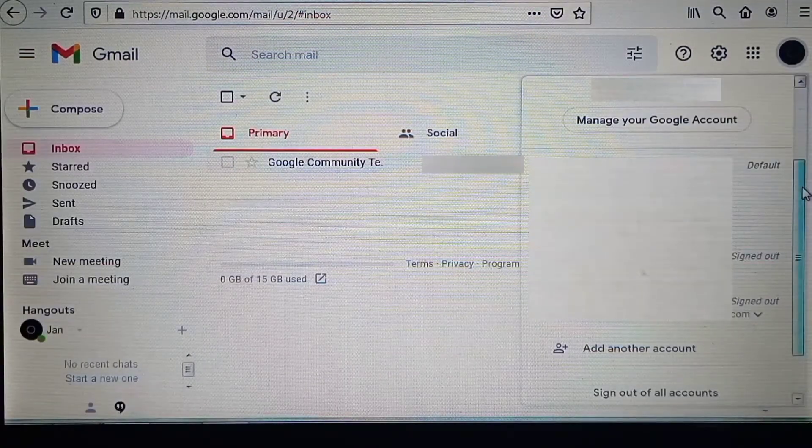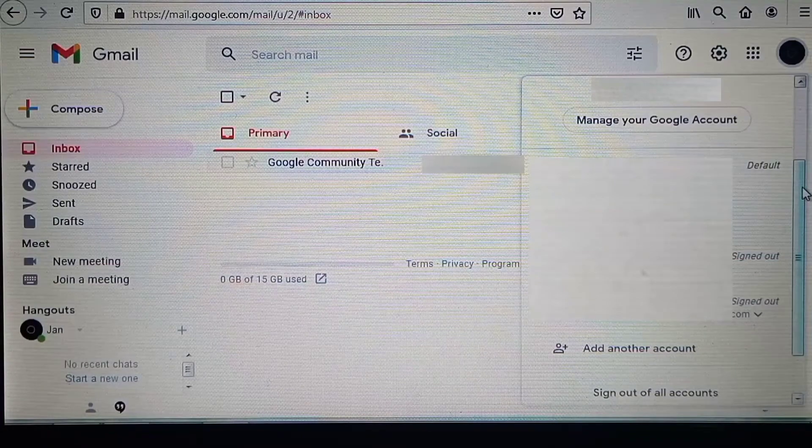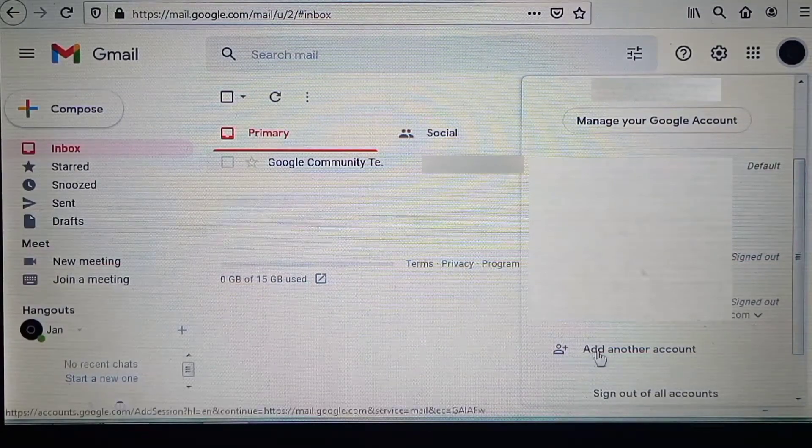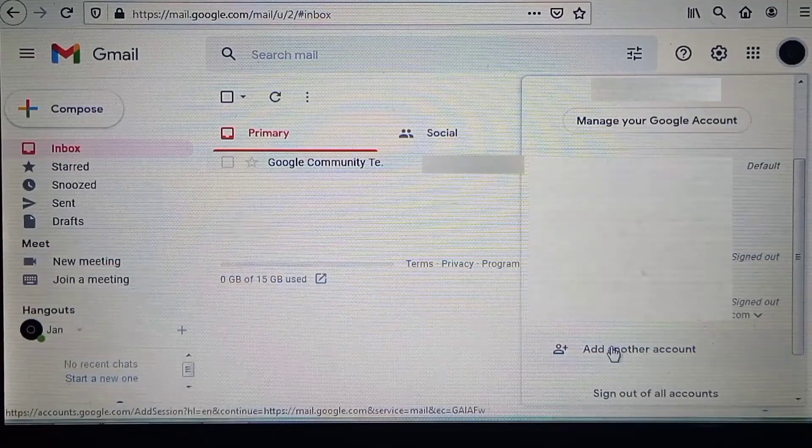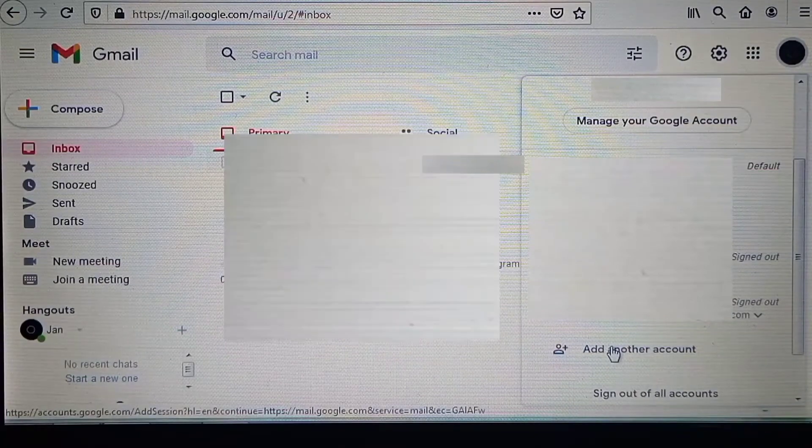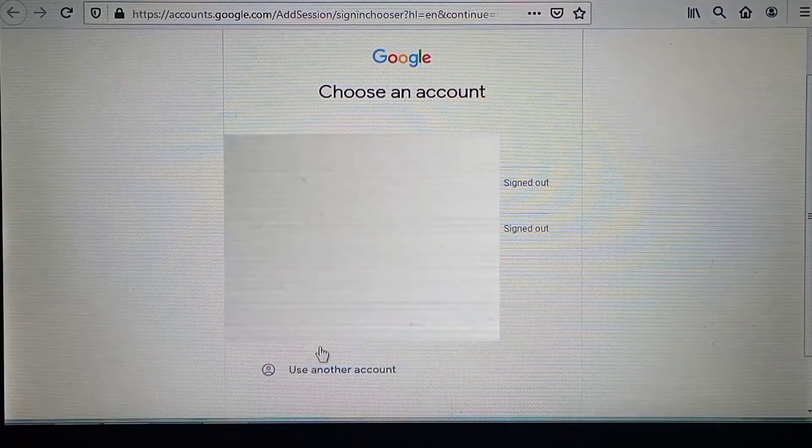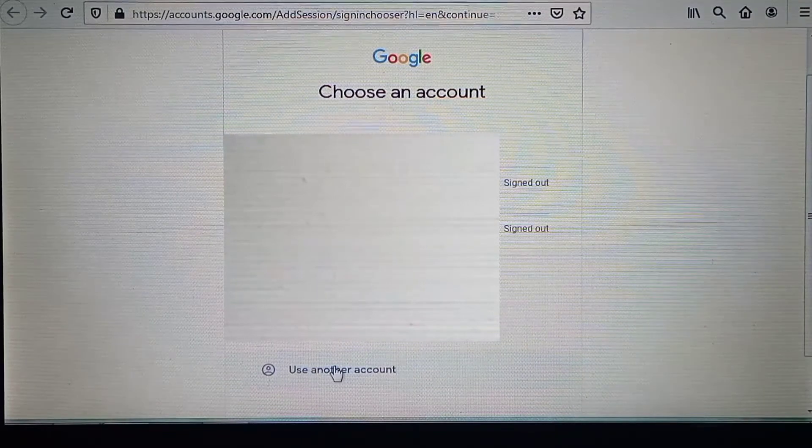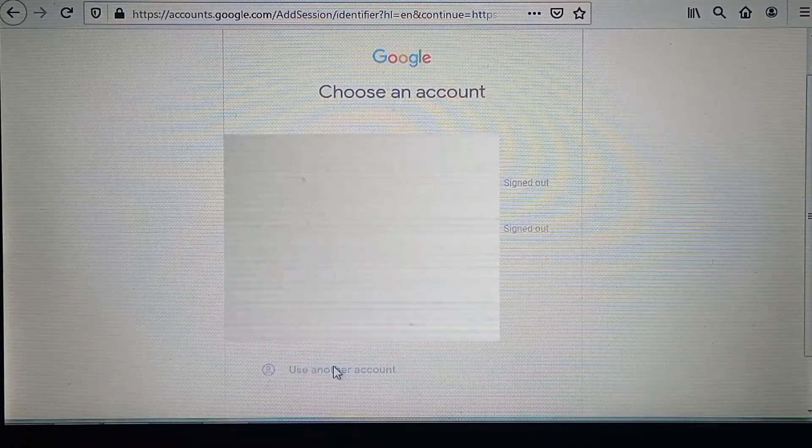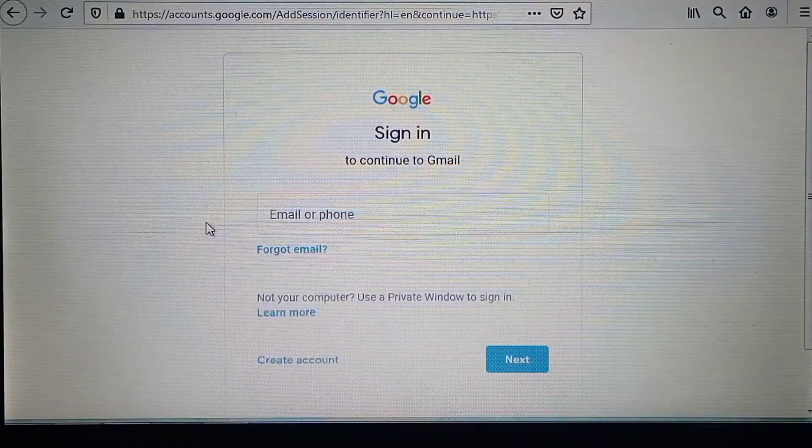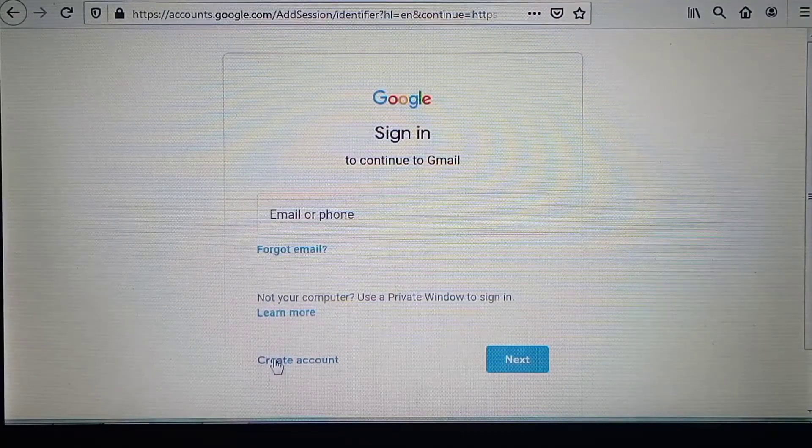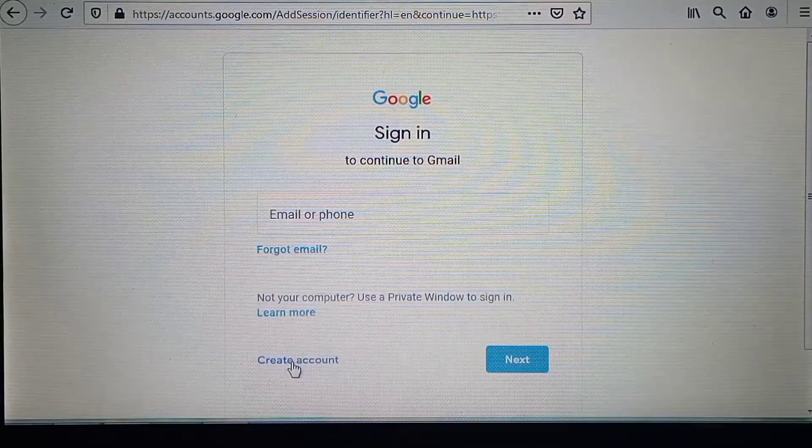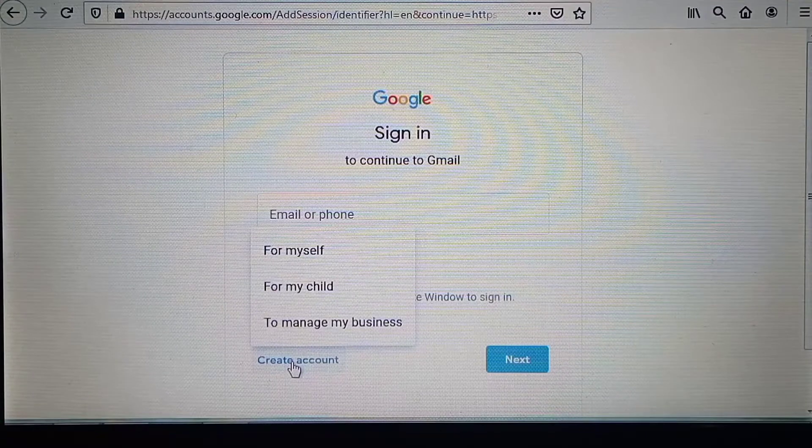Now on this page you need to click this other button here 'Use another account' to have this next page where you need to click this other button here to start creating another account.